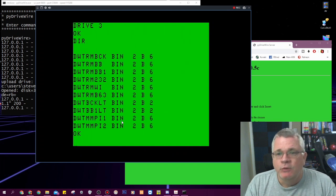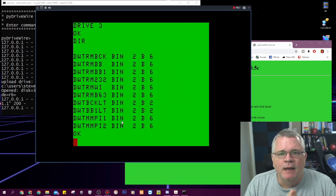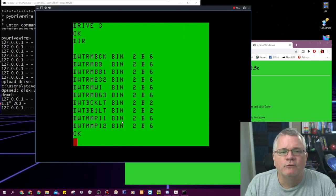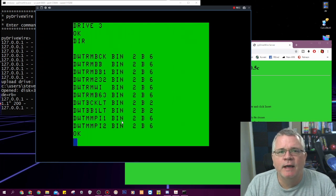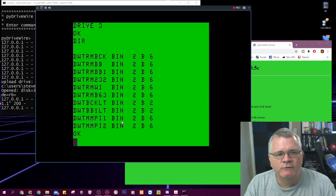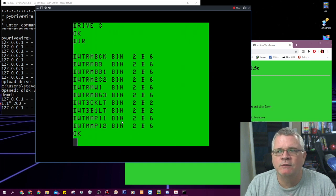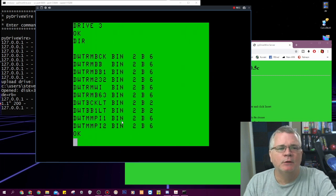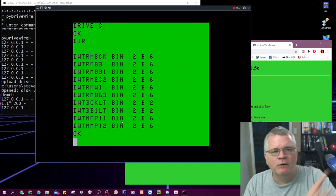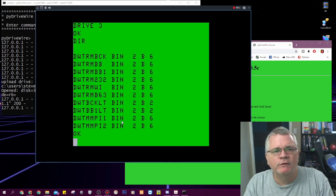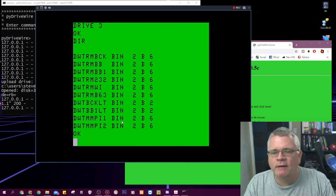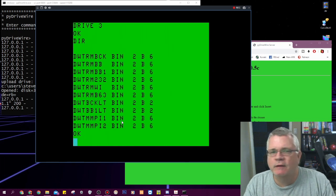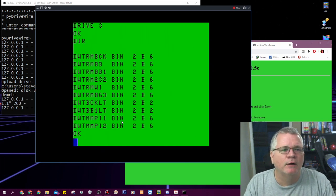So I'm using the Coco SDC as my kind of conduit to drive wire but I'm not using an SD card. This disk image is on my computer and I'm loading it into my Coco over the serial cable. That is one of the many beautiful things that drive wire does.